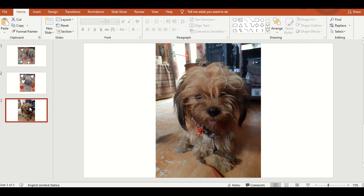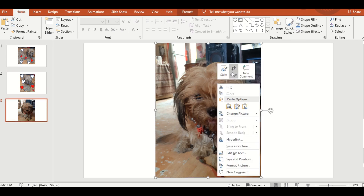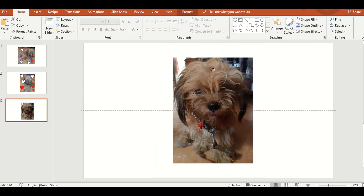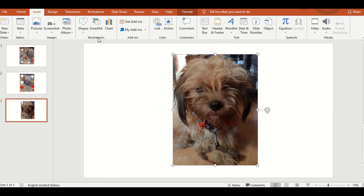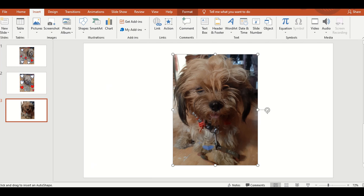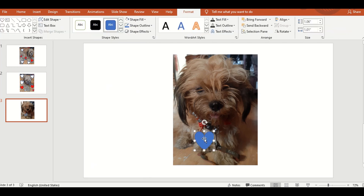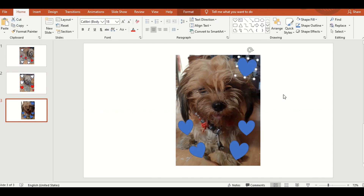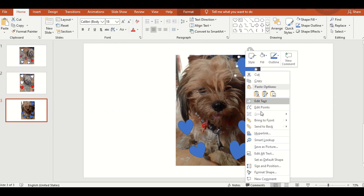Change lang natin yung color. Number three slide — i-crop ulit natin. Then, shape. Click hard. Then, change color after you finish.